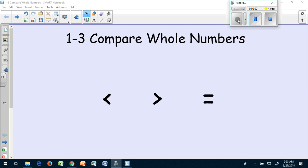Hi boys and girls. Today we are going to work on comparing whole numbers. We're going to be using these three symbols throughout this unit.